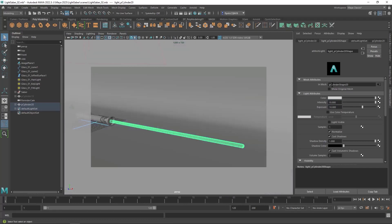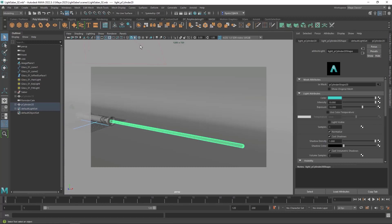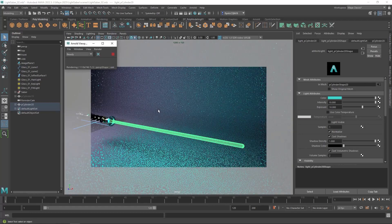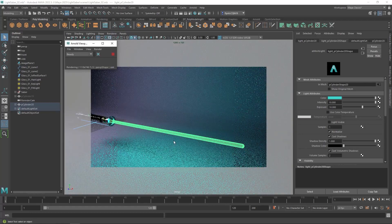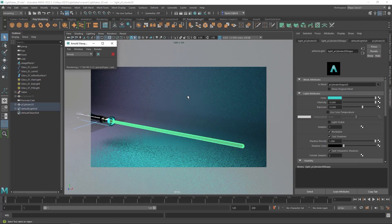Now this is where you get to choose the color of your lightsaber. We're going to make this a cyan color. You're not going to see it until you turn on Arnold.